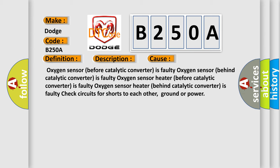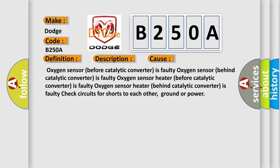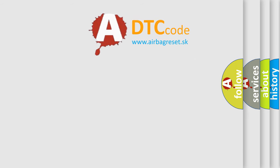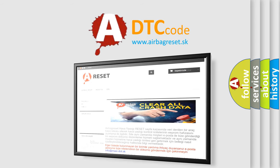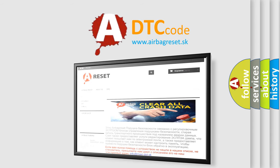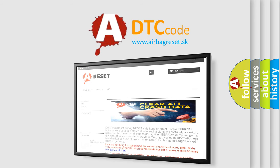The airbag reset website aims to provide information in 52 languages. Thank you for your attention and stay tuned for the next video.